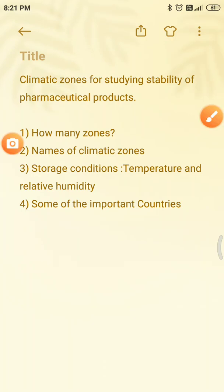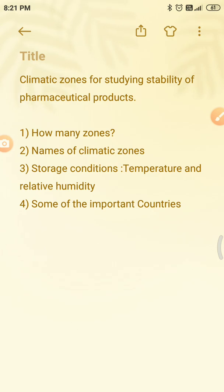Hi friends, welcome to this channel. Today I brought you one of the important topics: climatic zones for studying stability of pharmaceutical products.